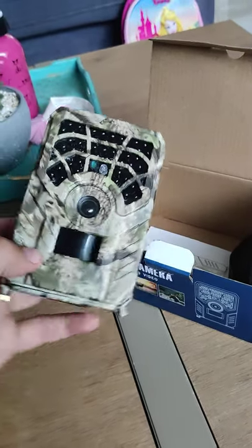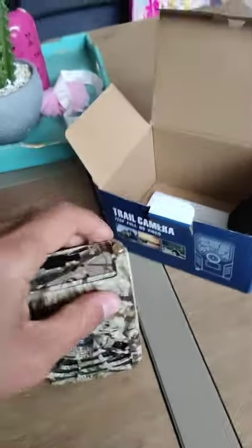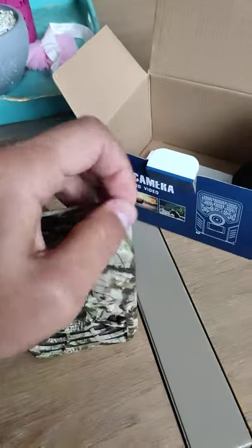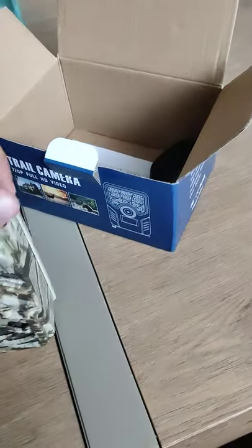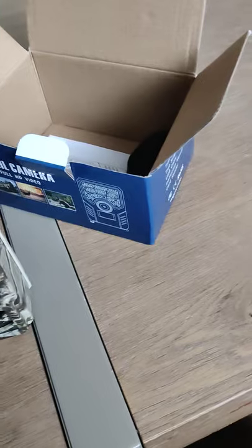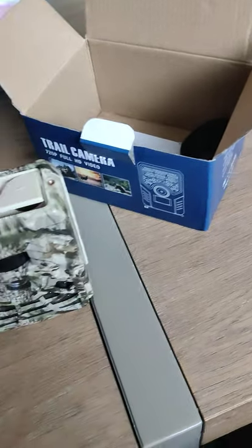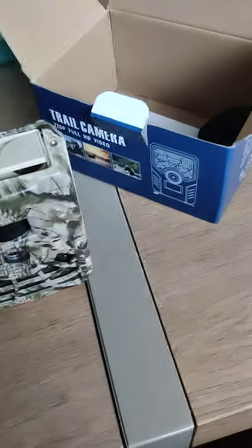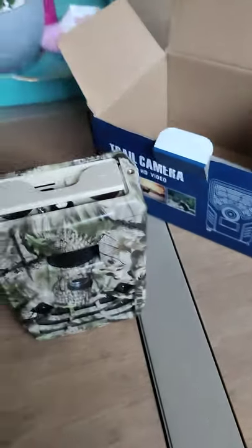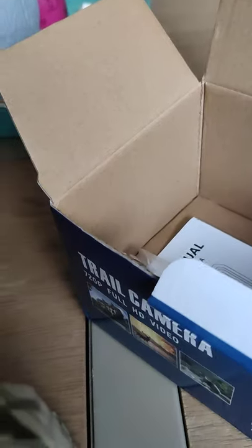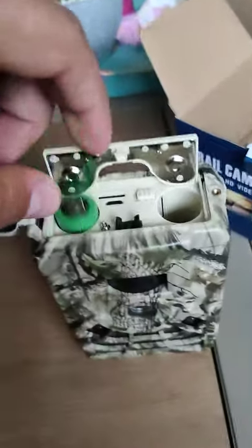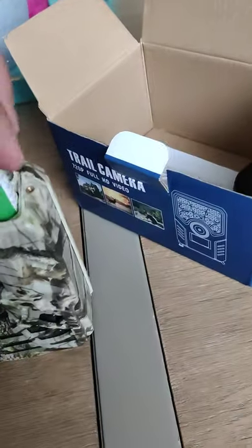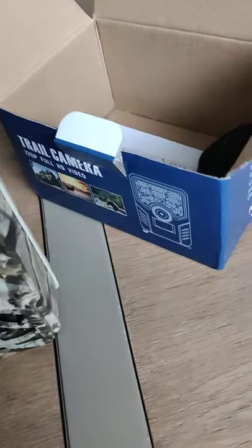Here's the device. I will insert the battery and the memory card.